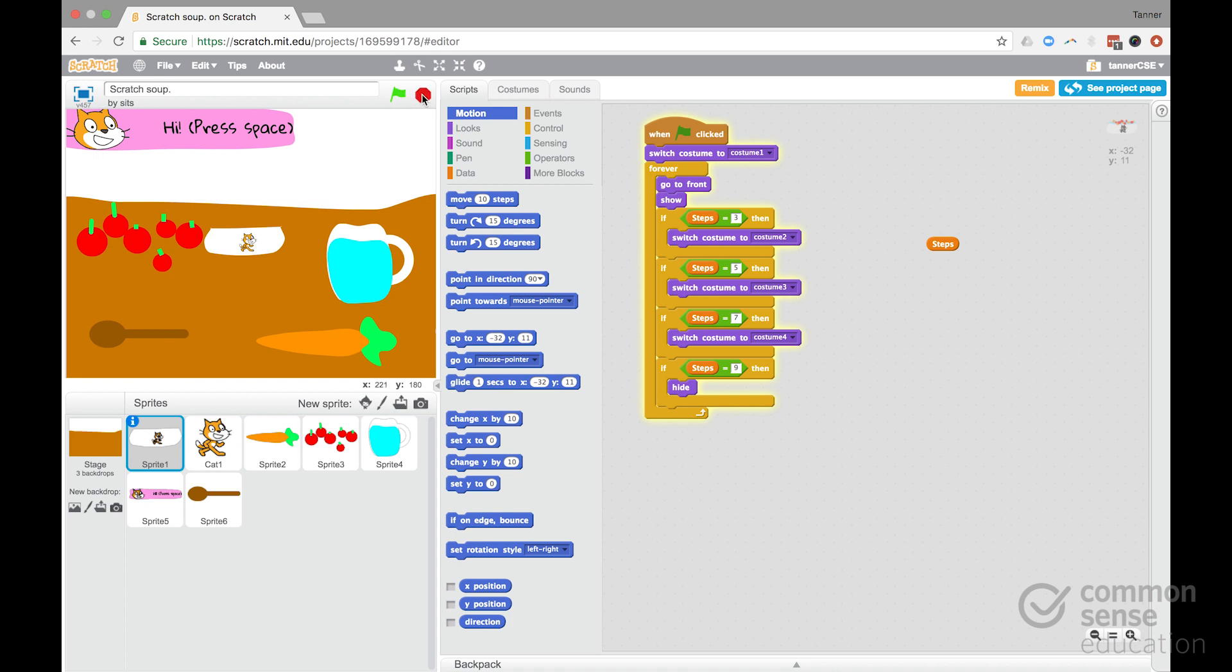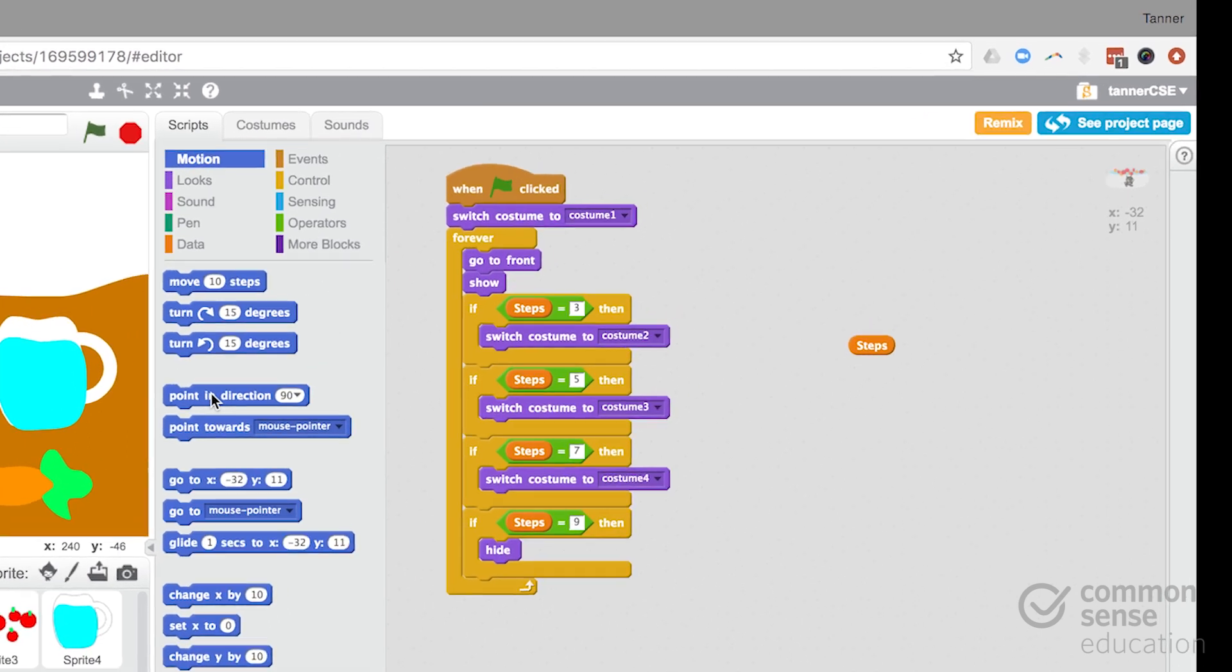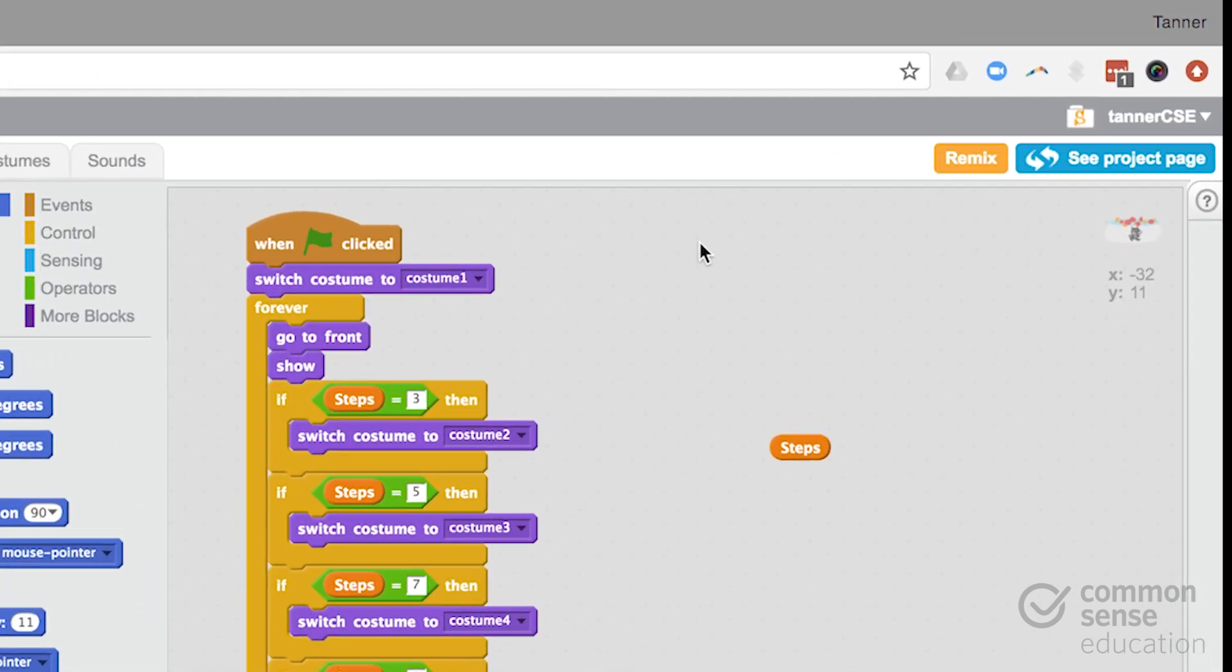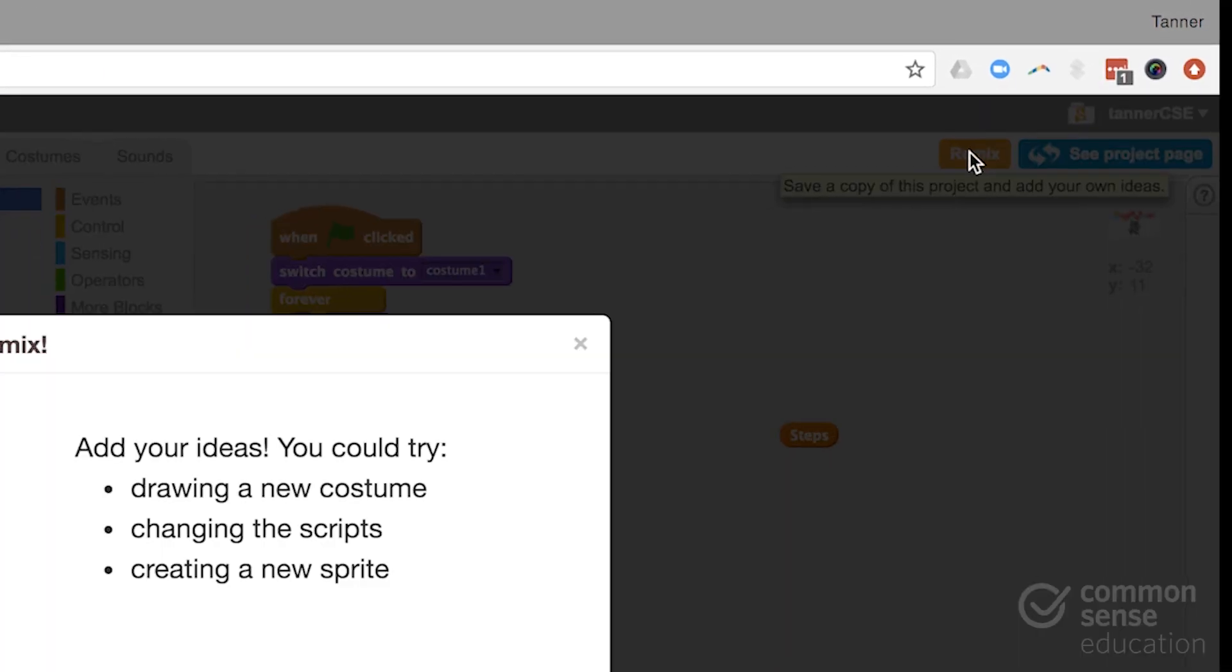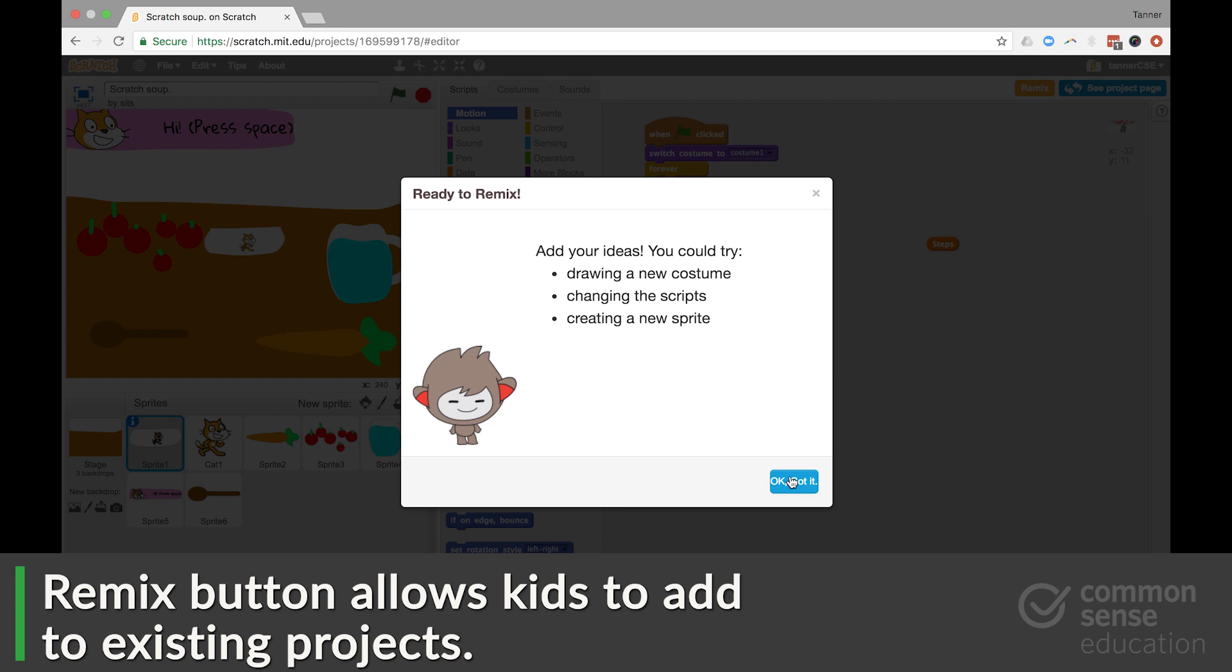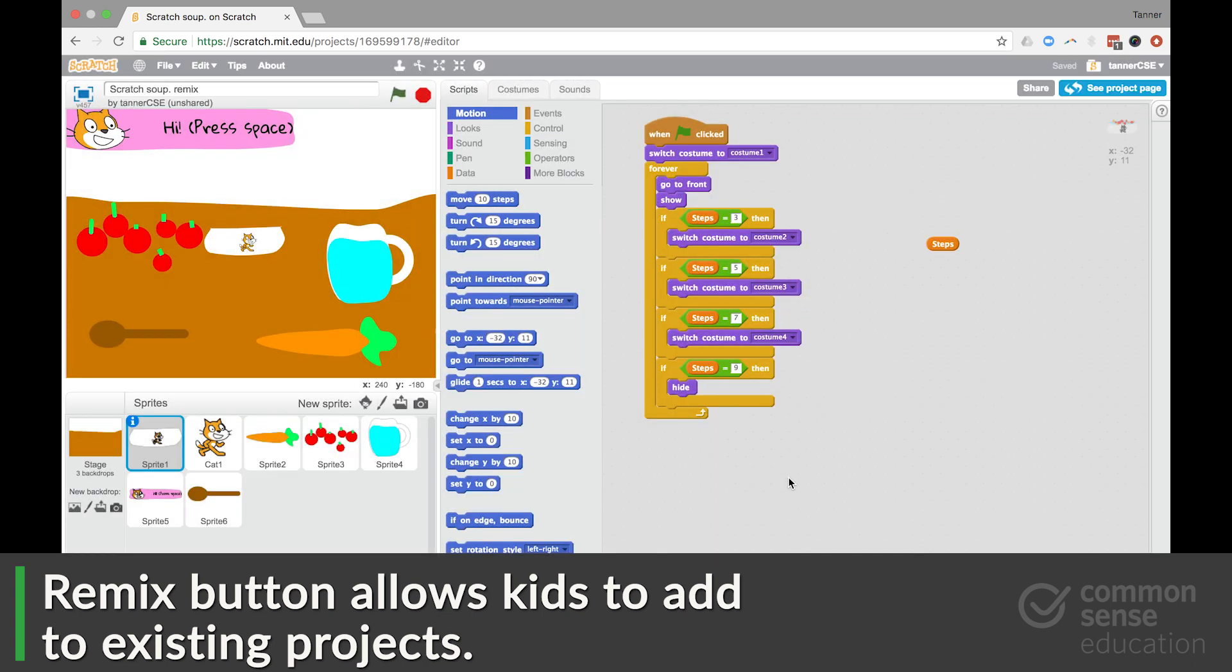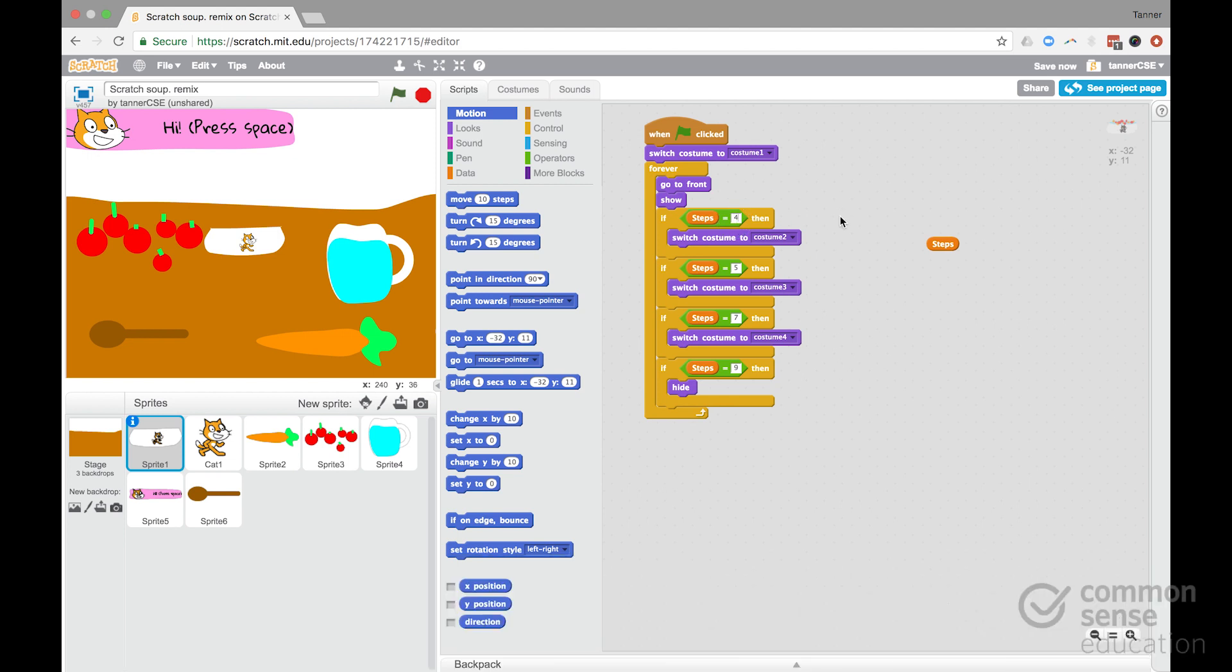Now, here is the kicker. Not only can they learn by seeing what other kids are doing, but then they can click the Remix button. And then they get a copy of this project that they then can fiddle around with and save and share themselves.